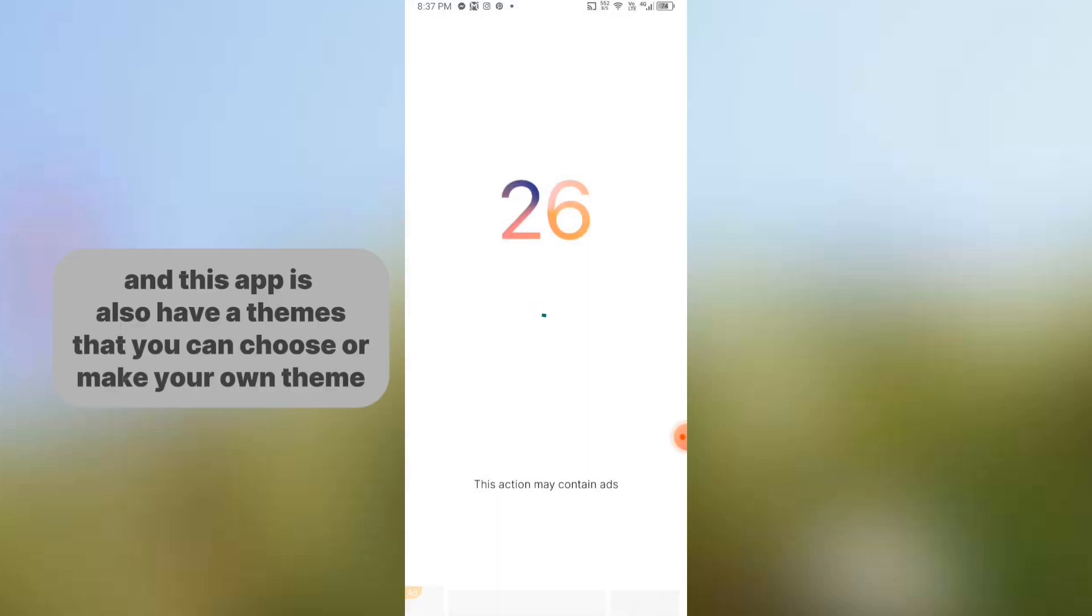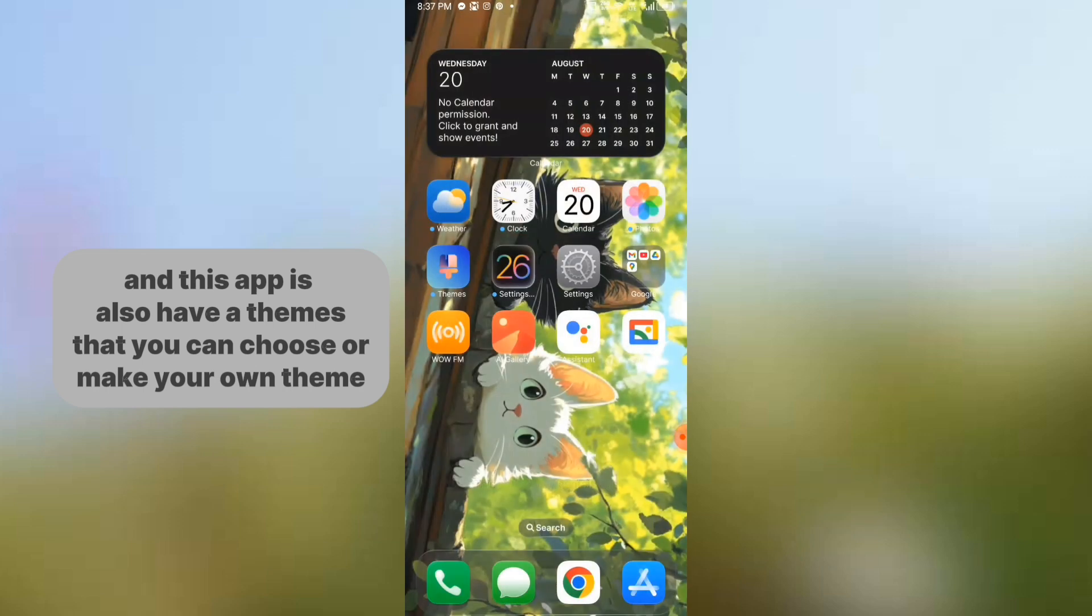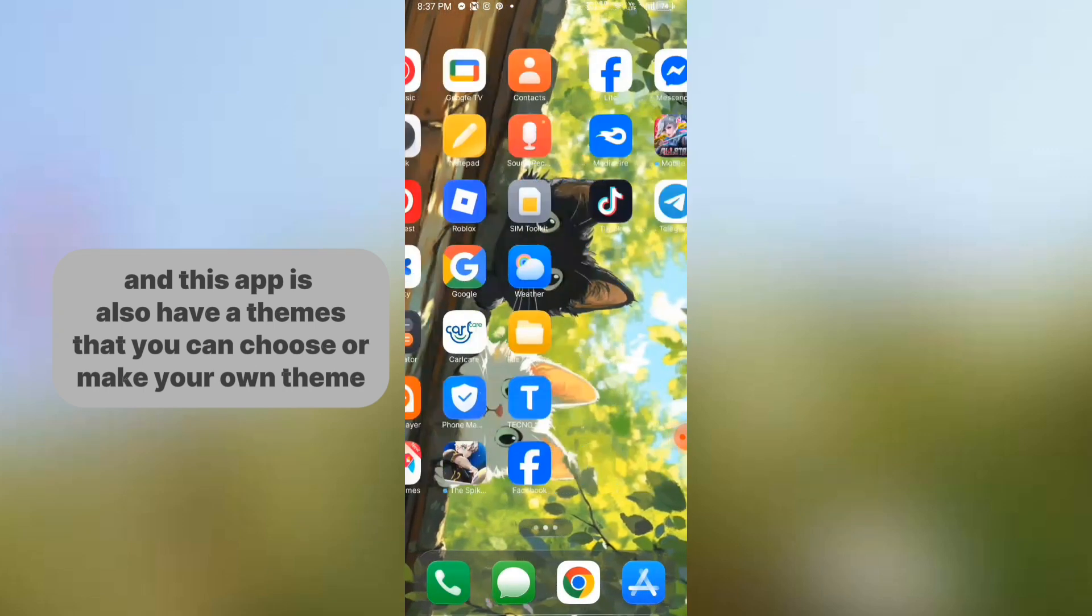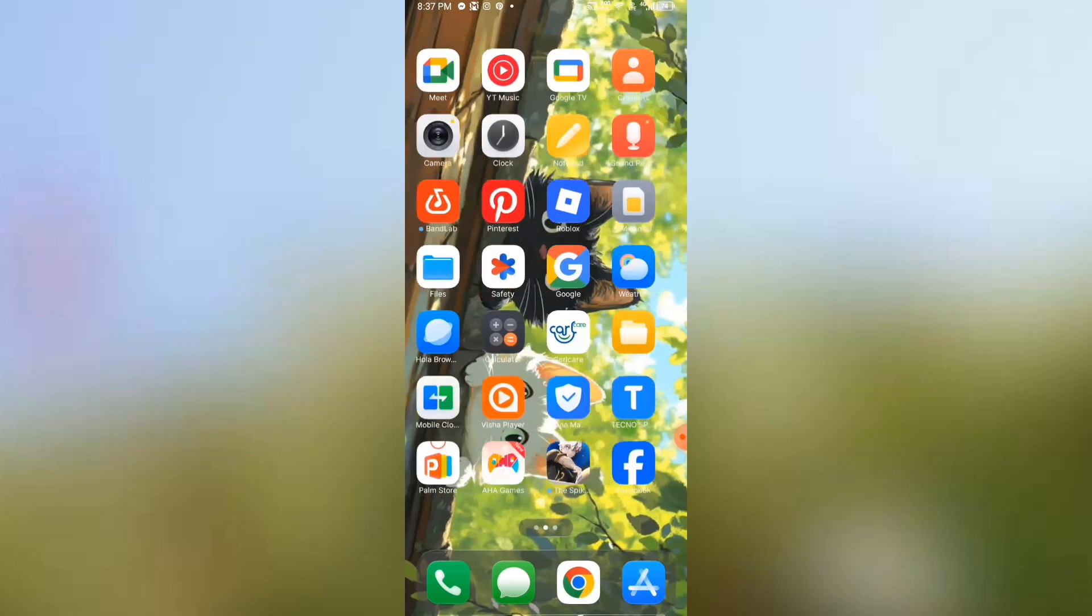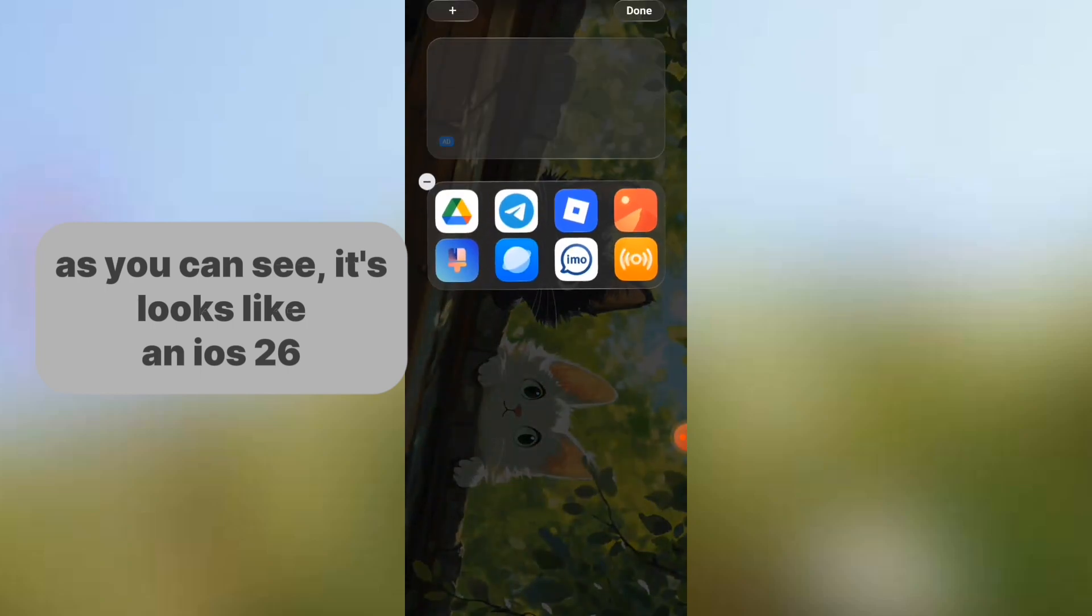And this app also has a theme that you can choose or make your own theme. As you can see, it looks like iOS 26.